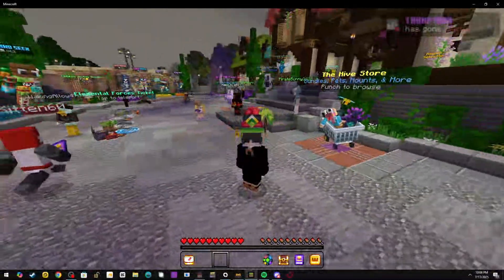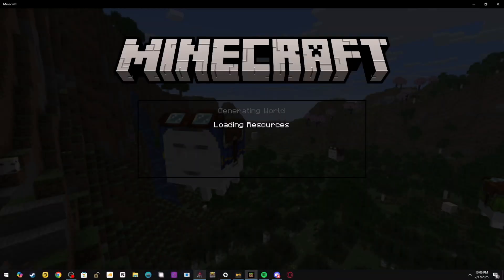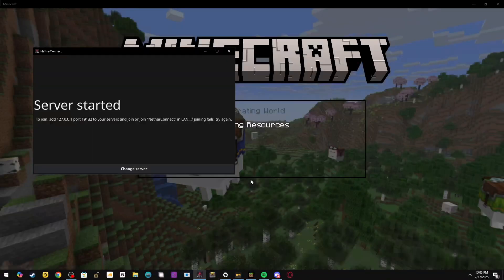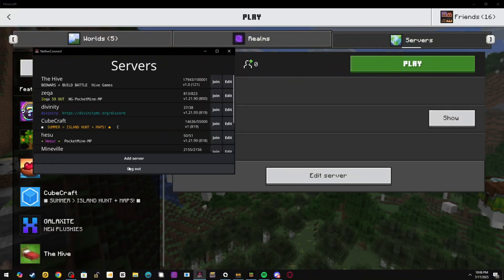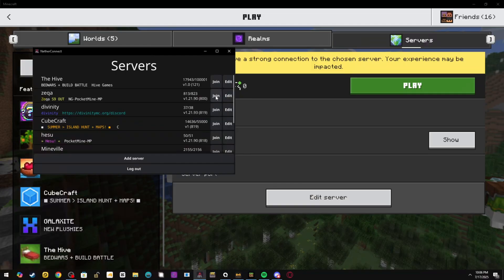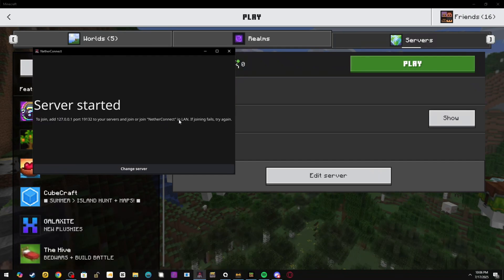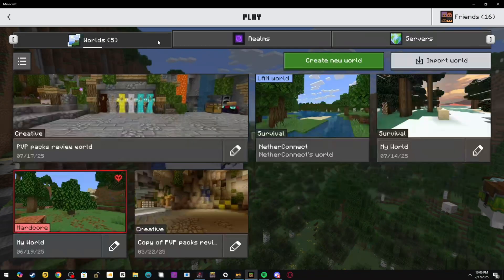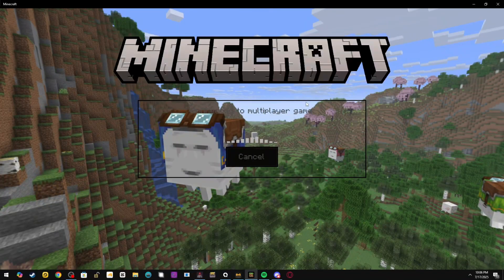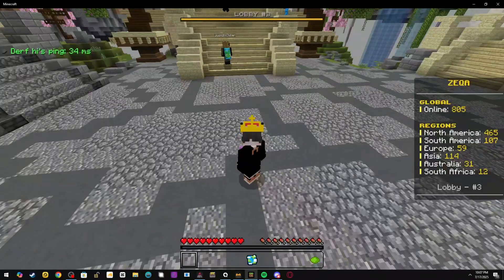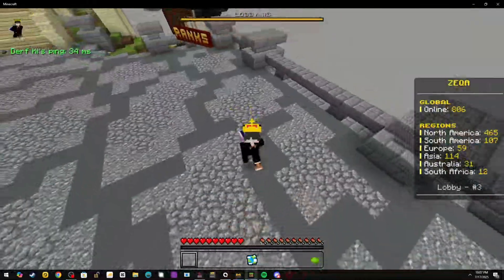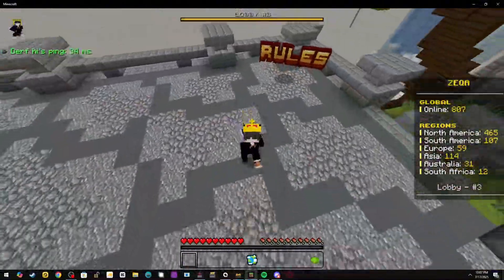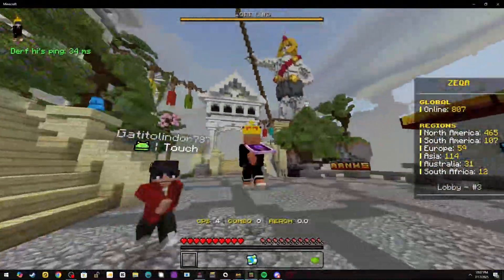But it doesn't just work on Hive. All you have to do is press Change Server—let's go to Zeqa. For those who have realized, there's a second way to join using NetherConnect: you can go to the LAN which is in your world here and join off of that. It shows 30ms, and I'm normally 50ms, so that's a great improvement already.